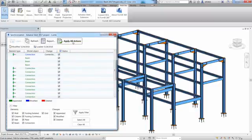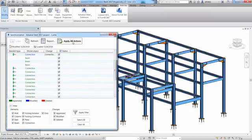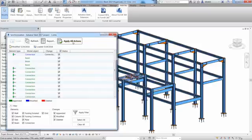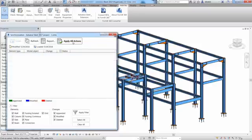As a result, we get an up-to-date Revit model according to the changes made in the Advanced Steel model.